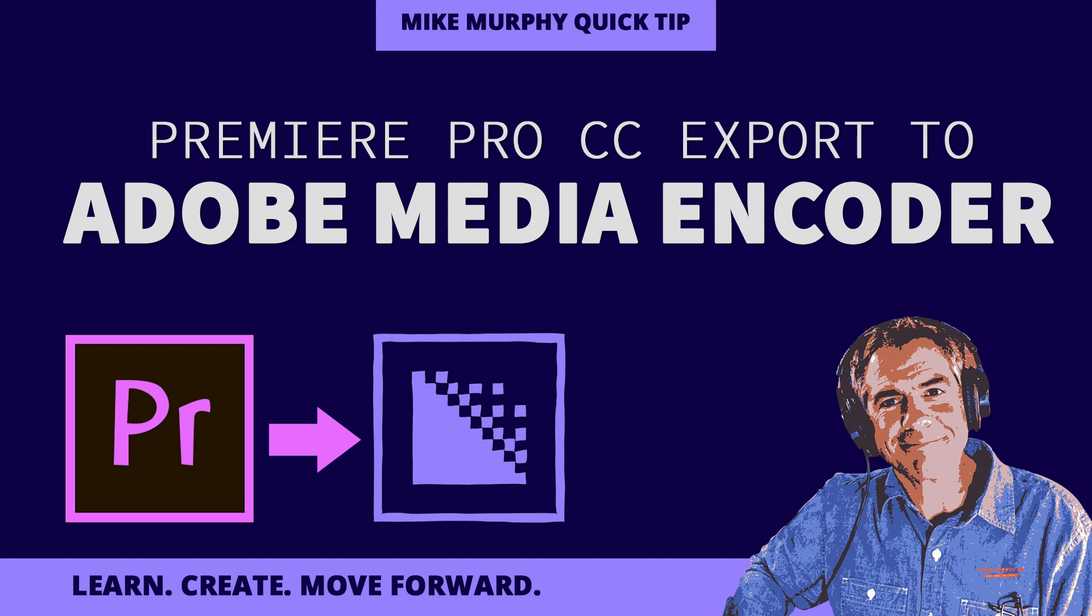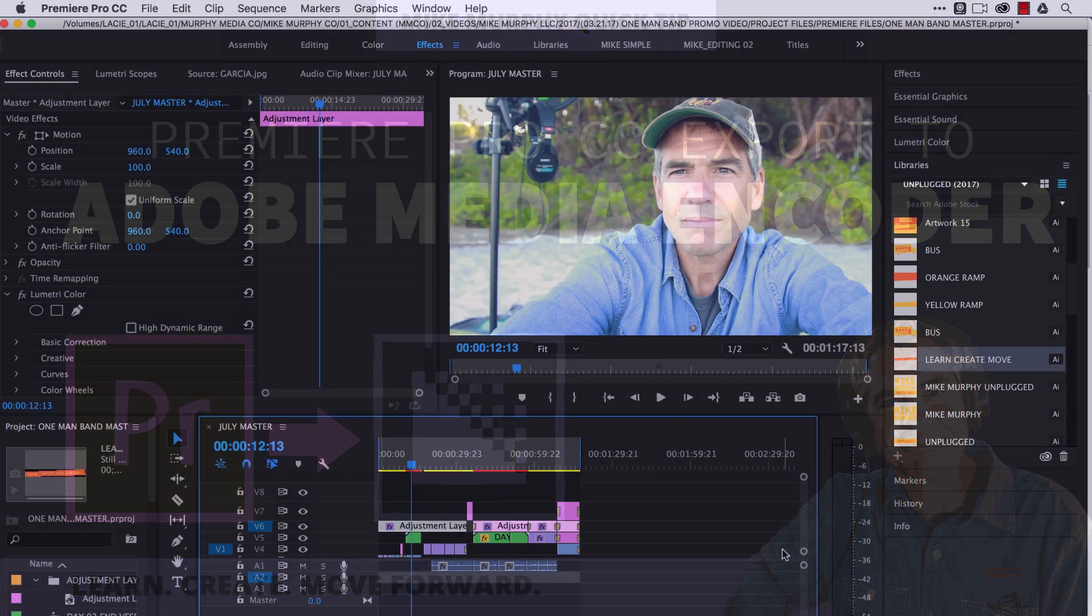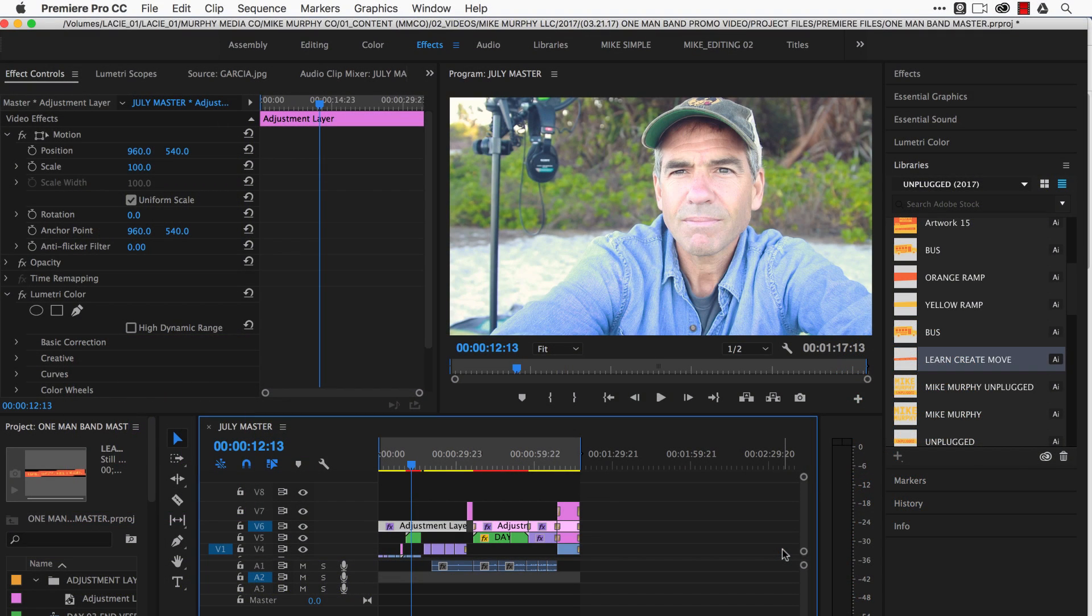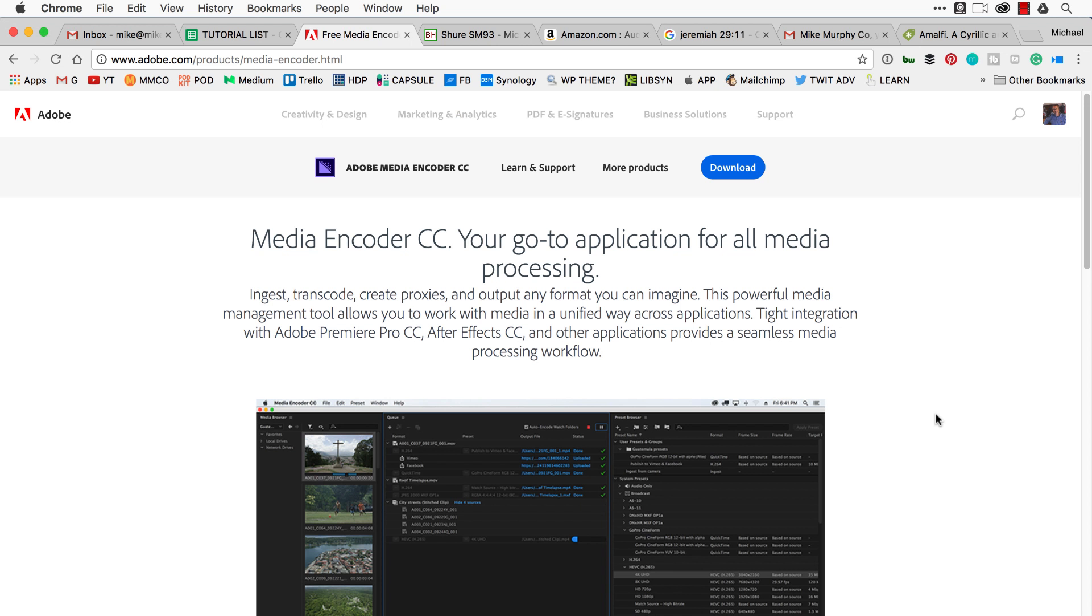Hi folks, it's Mike Murphy. Today's quick tip is in Adobe Premiere Pro and Adobe Media Encoder. I'm going to show you how I export my videos in Adobe Premiere Pro and Adobe After Effects using Adobe Media Encoder.